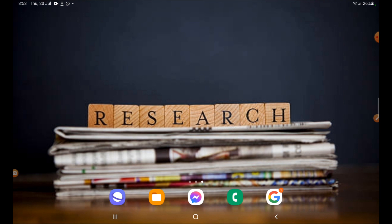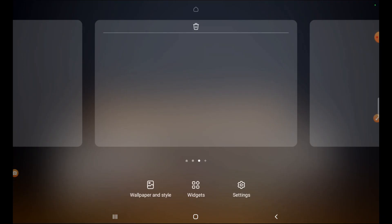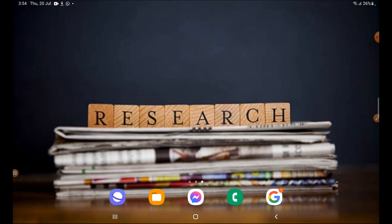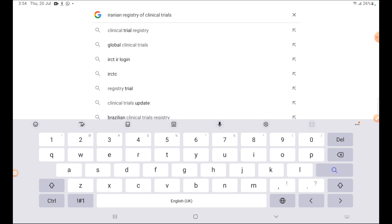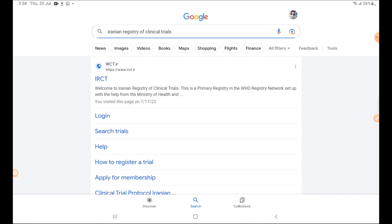There are many websites available to register your study, and for different types of studies different websites are present for clinical trials. You can use the website Iranian Registry of Clinical Trial. We will search for this website on Google — search the name 'Iranian Registry of Clinical Trial'. IRCT is the abbreviation for Iranian Registry of Clinical Trials.